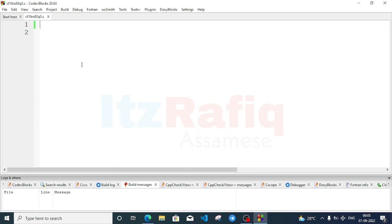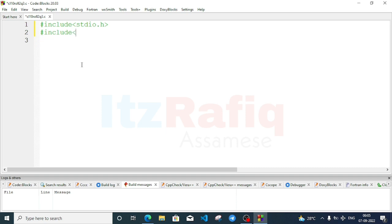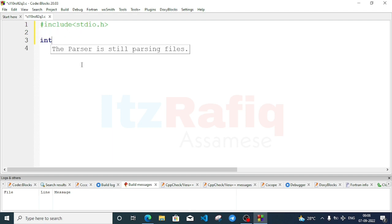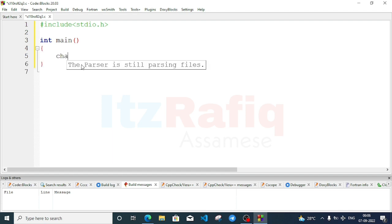First add the header file: include stdio.h. Then one more header file — include string. I think string is not required because we are not counting the length. Now int main. We'll have two character arrays: char name with size 20.